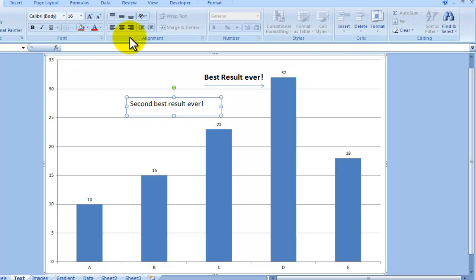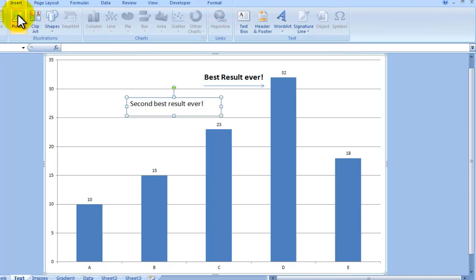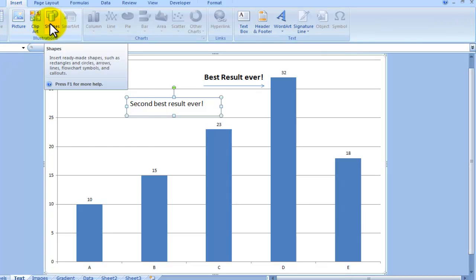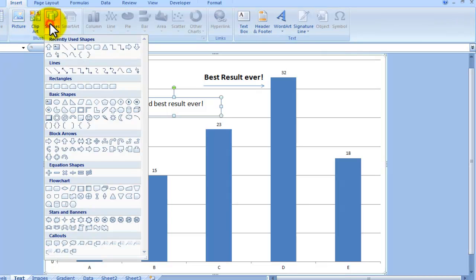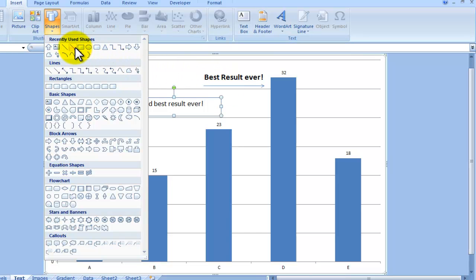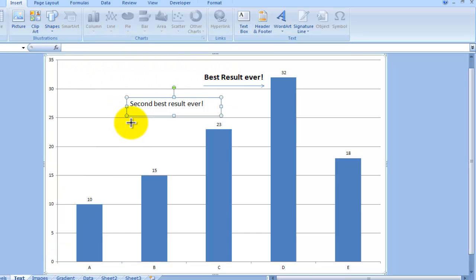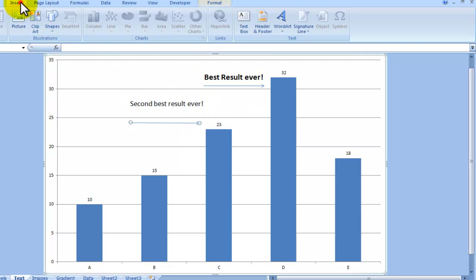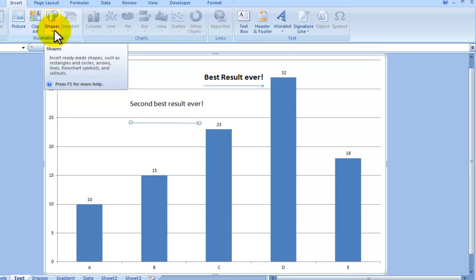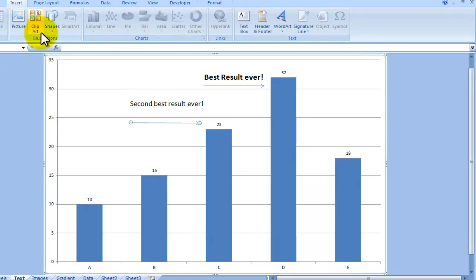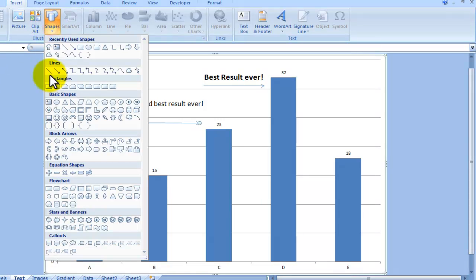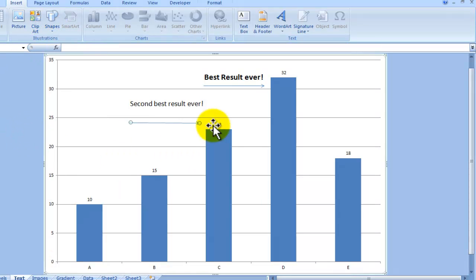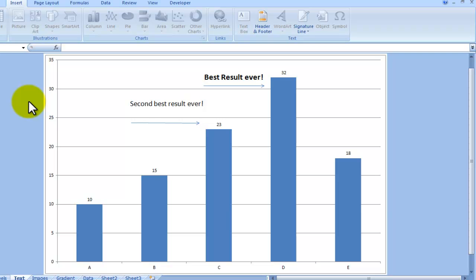The other thing is insert very useful shapes. So again, this arrow here for instance, I've chosen that, and just like that you can format it. Or other shapes, and there's plenty of them there. So again, this is adding text and shapes to the chart to make it more interesting and communicate better what you're trying to say.